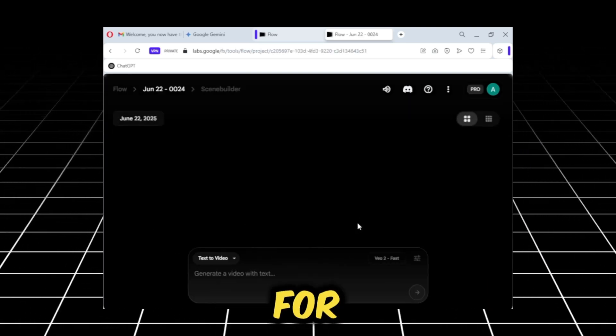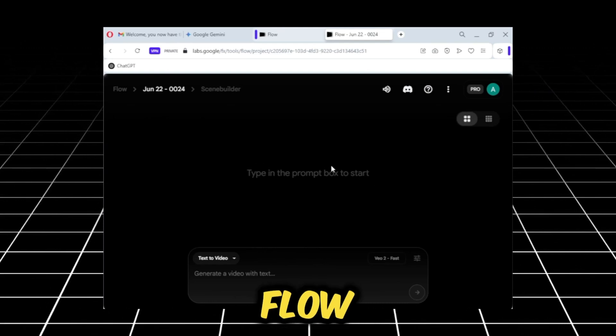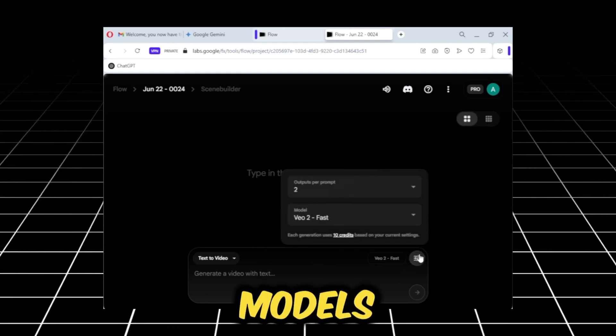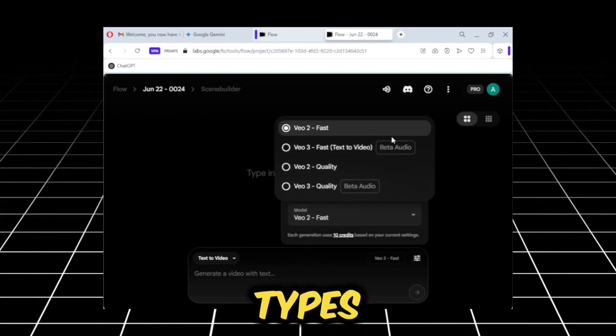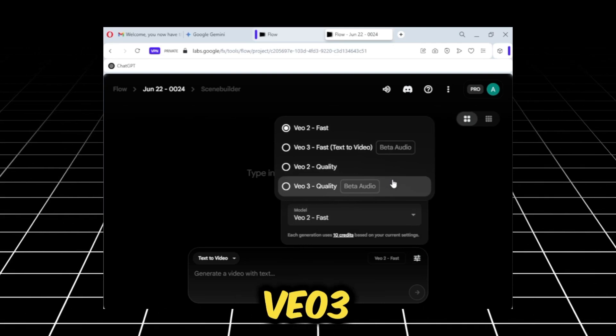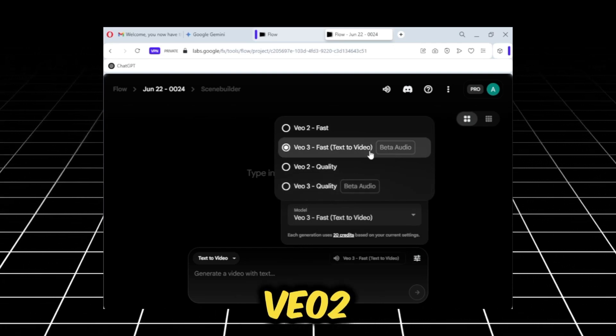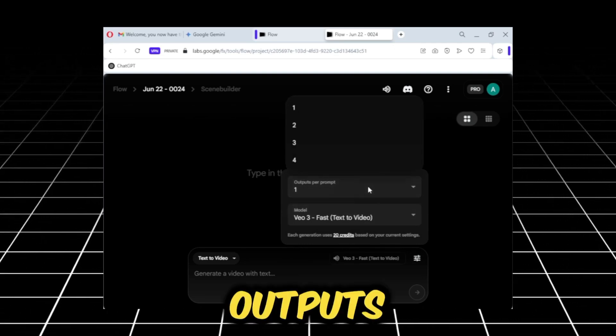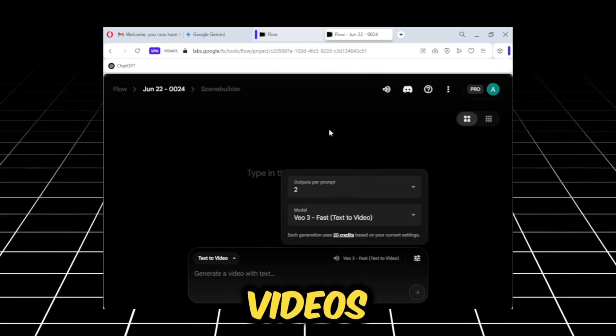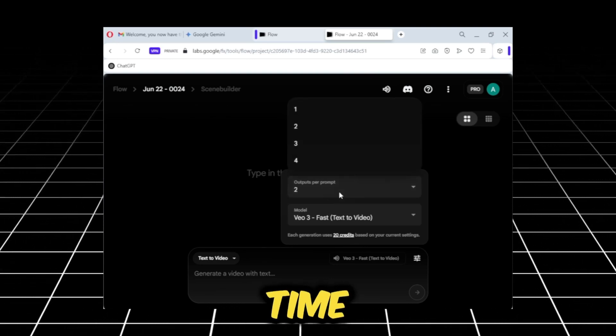This is the interface for Google VO3 or Google Flow. Here, I'll show you its models. In total, there are four types of models. Two from Google VO3 and two from Google VO2. Outputs per prompt means how many videos you want to generate at one time, or how many results you want.